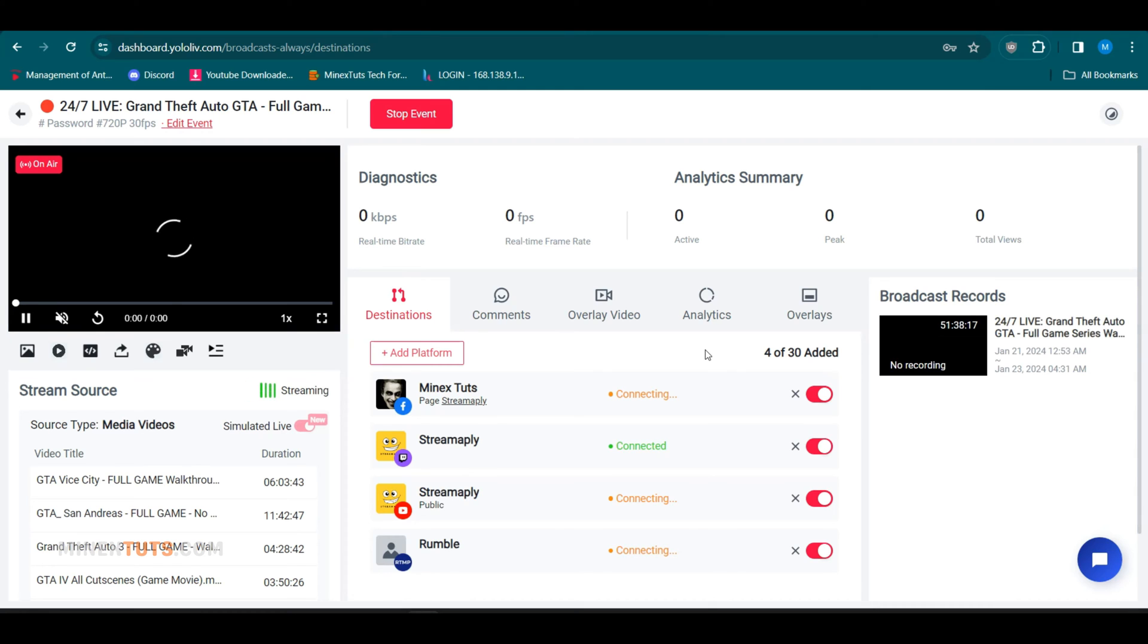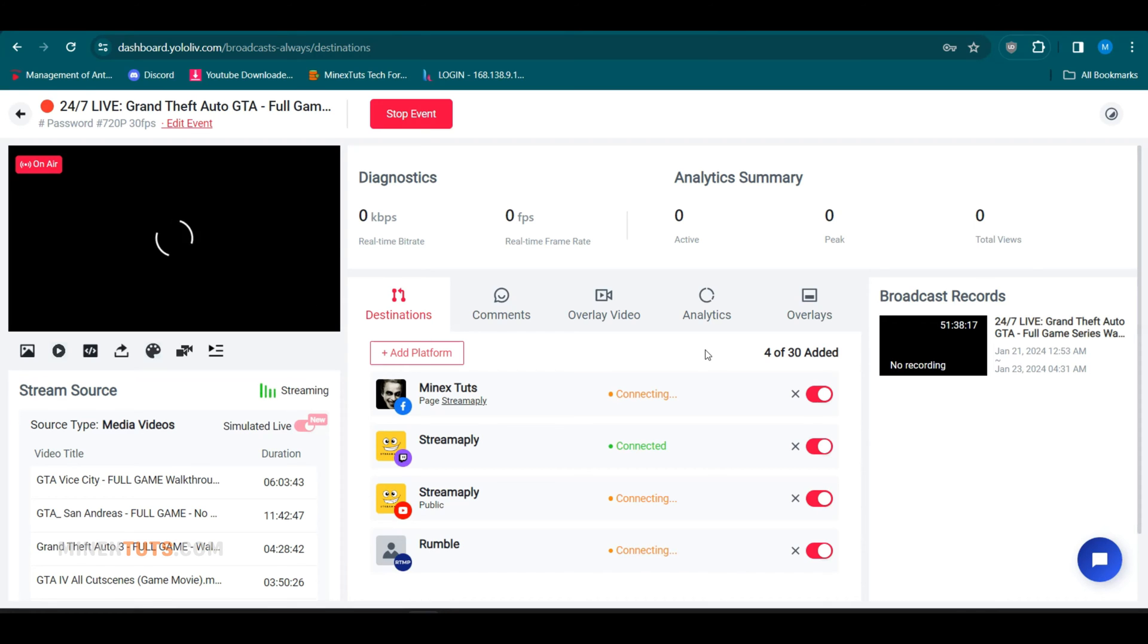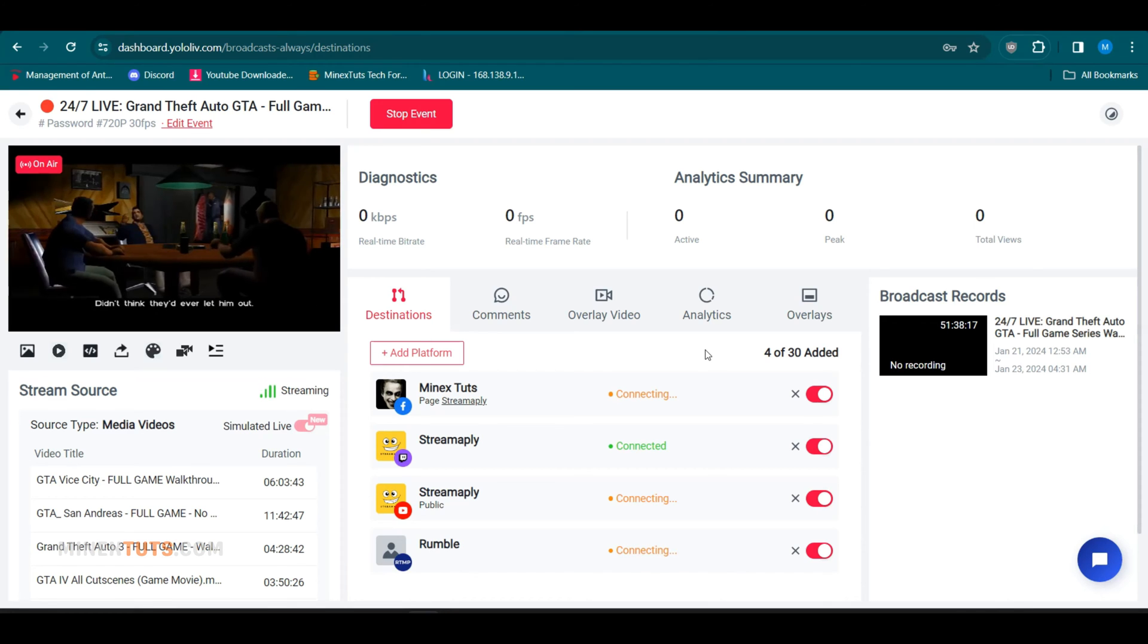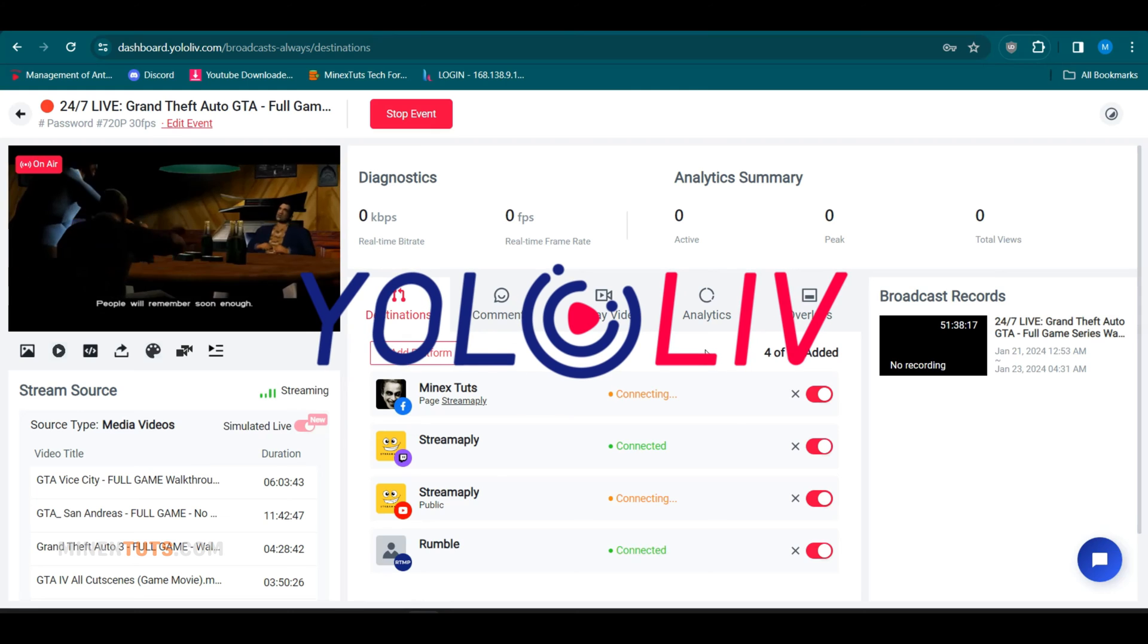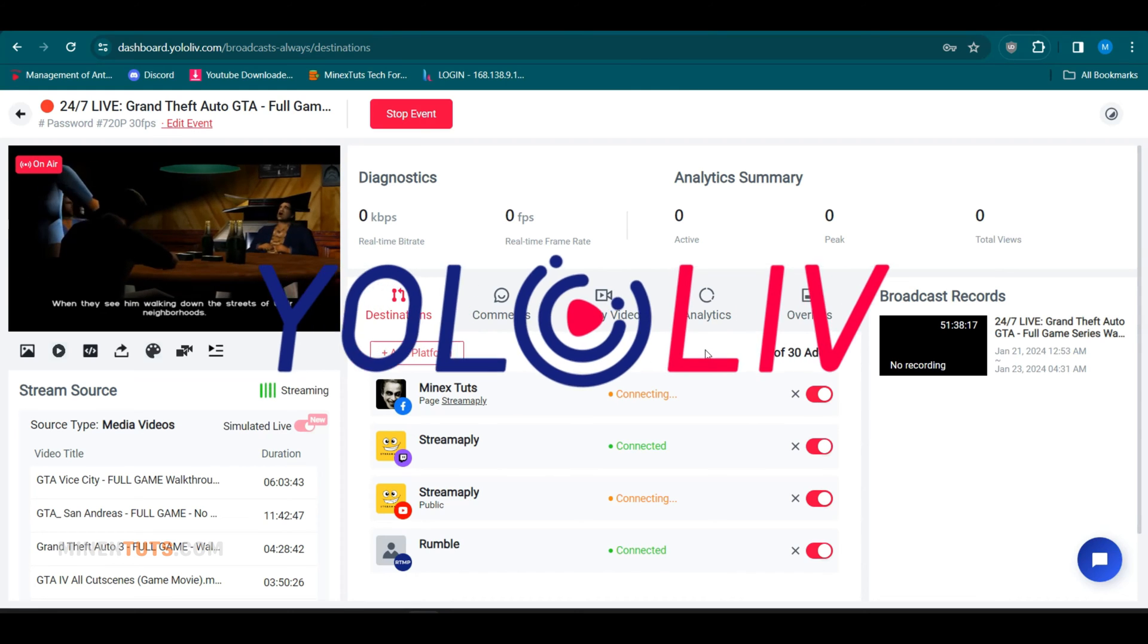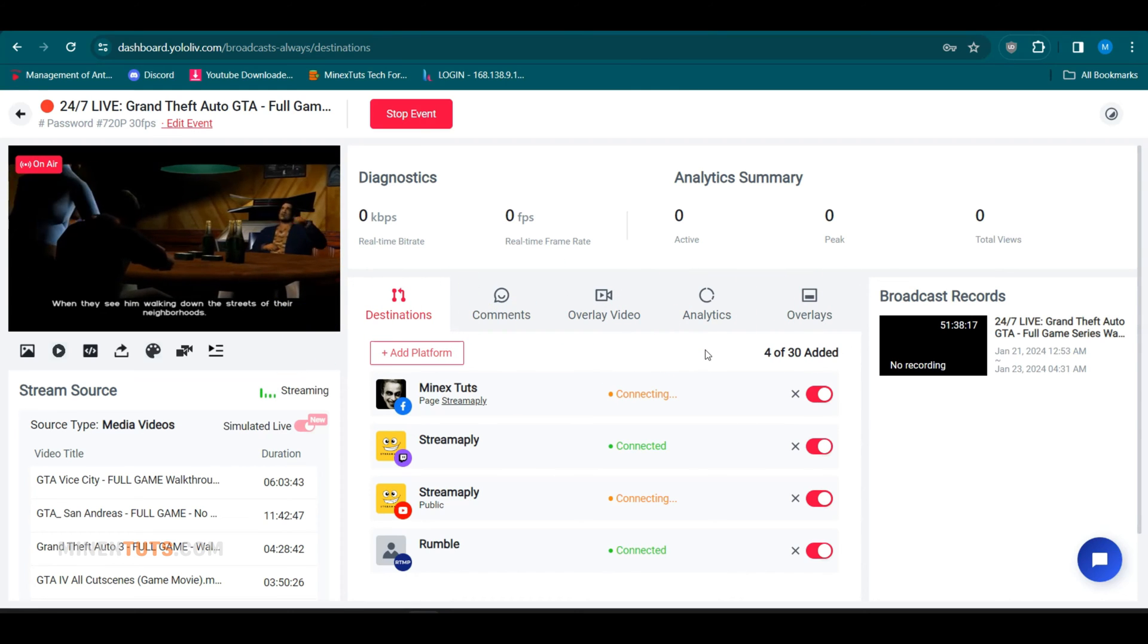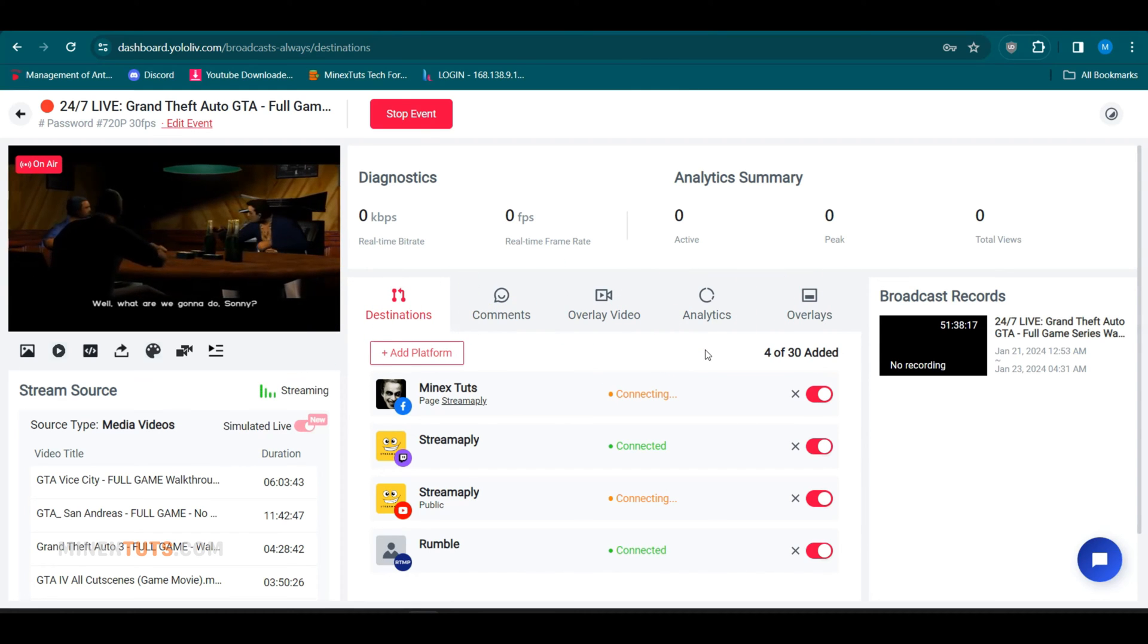The key to making an always-on stream possible is having a platform that can automatically encode and distribute your stream without interruptions. For this, I'm using YoloCast, which is a dedicated 24/7 live streaming service.